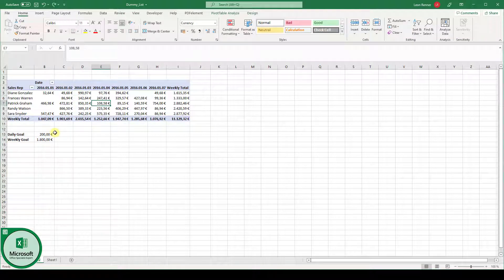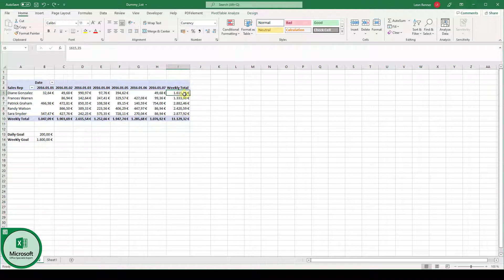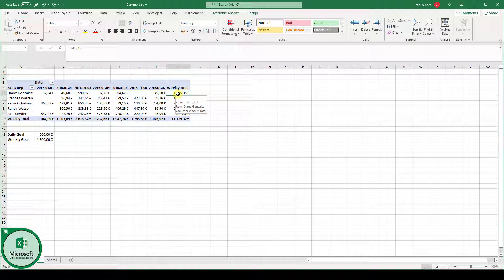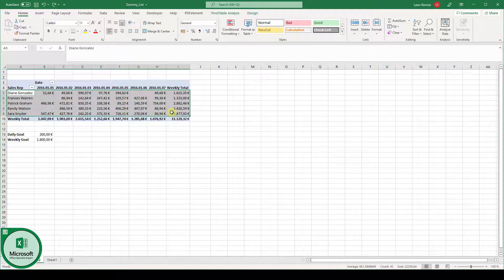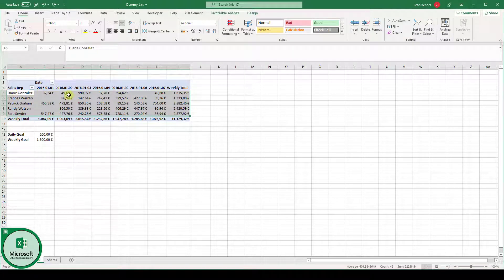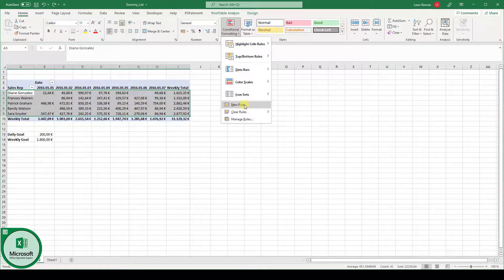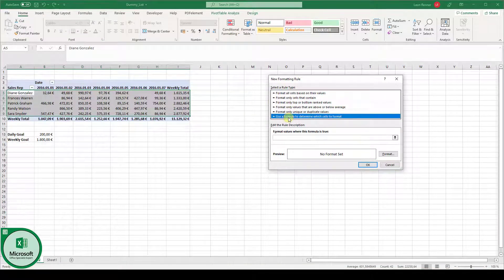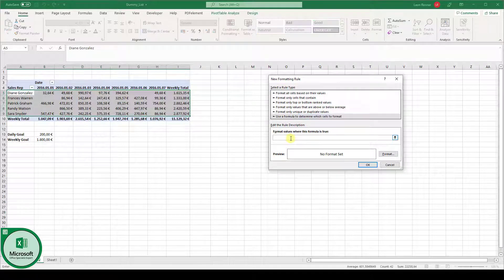Now, the next thing I want to show you is how we can change the conditional formatting for a whole row based on a single cell in this row. So we are actually going to compare if the weekly total for one person is bigger than the weekly goal. And if it is so, then we want to format this whole row in green. So what we are going to do is we select this whole area, because in the end, we want to conditionally format the whole row. Then we go to conditional formatting, click on new rule, and again use a formula to determine which cells to format.